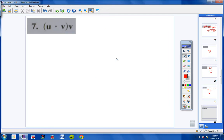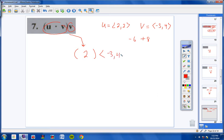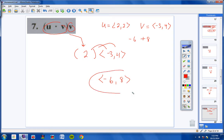Number 7: (U · V) · V. First find the dot product of U and V: 2 times negative 3 is negative 6, 2 times 4 is positive 8; negative 6 plus 8 is 2. So the dot product of U and V is 2. Then multiply that scalar 2 through the vector V, which is negative 3 comma 4: the result is negative 6 comma 8. This answer is a vector.